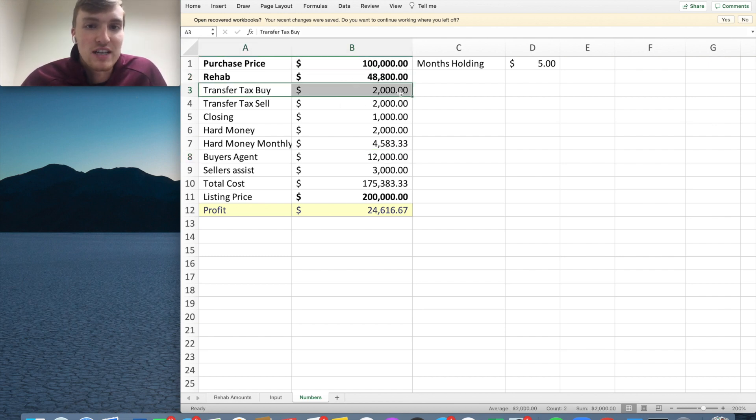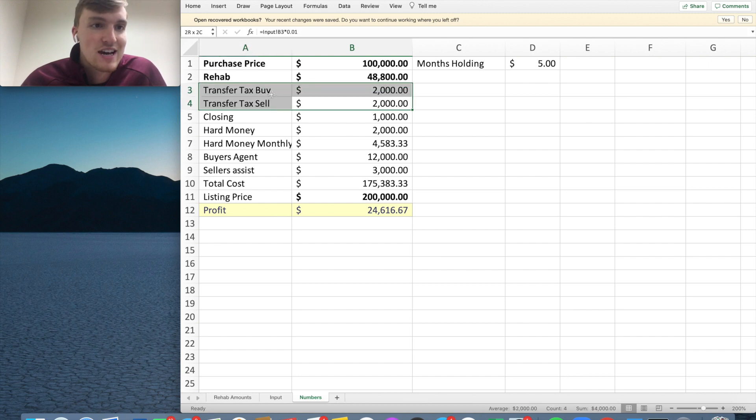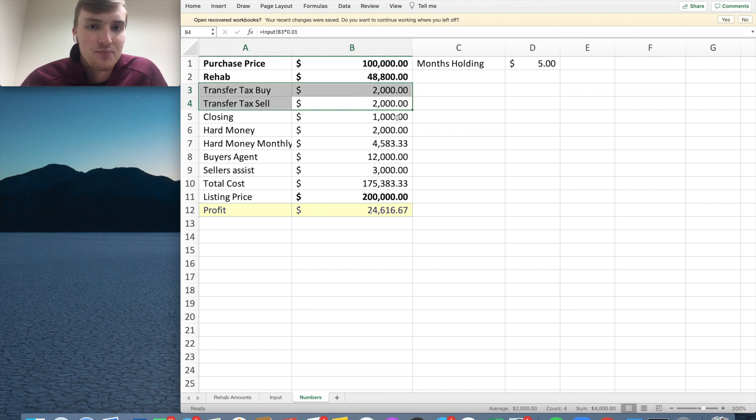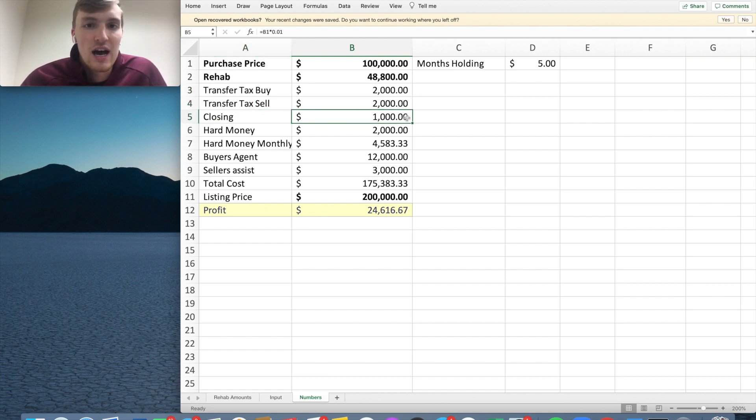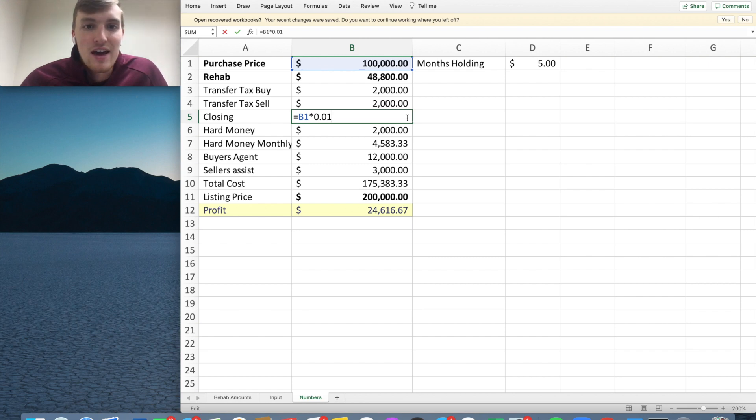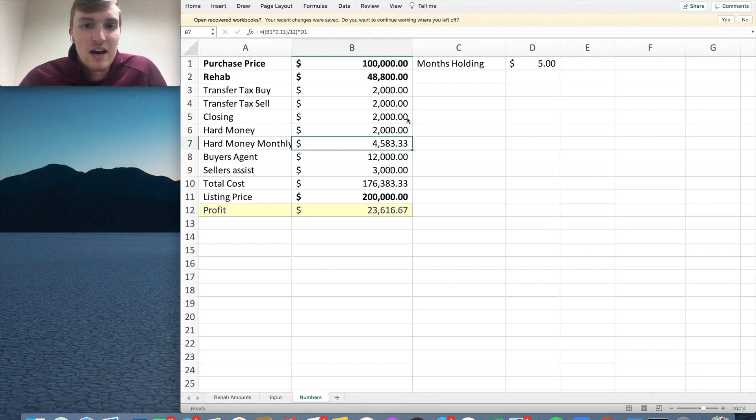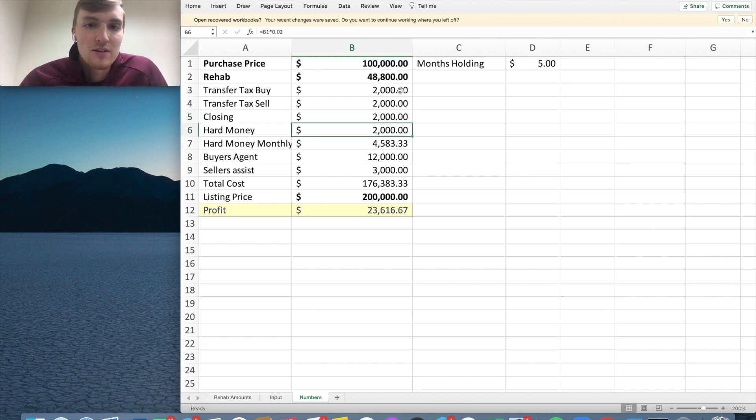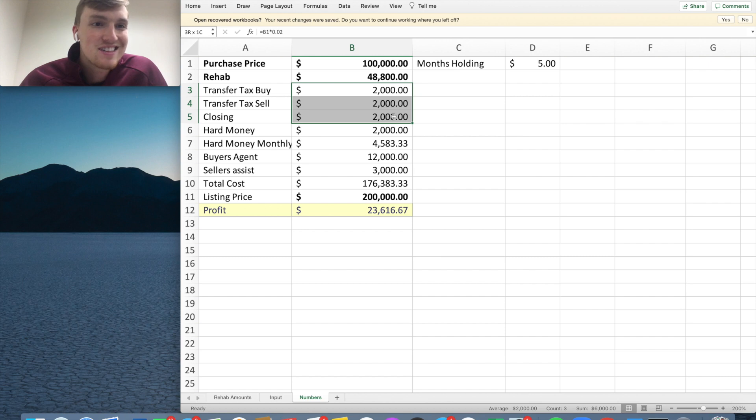So in my state, Pennsylvania, you're going to pay a transfer tax on the buy and you're going to pay a transfer tax on the sell. It's 1% of the purchase. So we're going to take out transfer tax there. Now, closing costs, it's going to be more than that. I should have put maybe like 2% in here for closing because it's going to be a little bit more expensive than 1%. But you're looking at $2,000, $2,000, you're looking at $6,000 here just for closing and transfer tax.